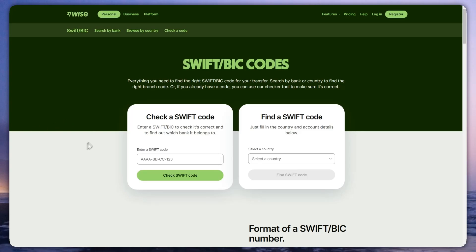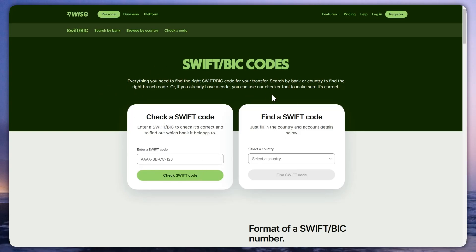To find the SWIFT code in Wise bank, first open Google and go to the Wise official website and search for SWIFT code. I will leave the website link in the description so you will be able to check your SWIFT code.